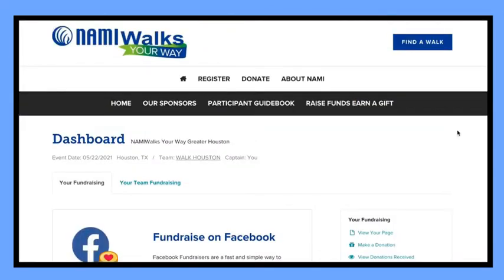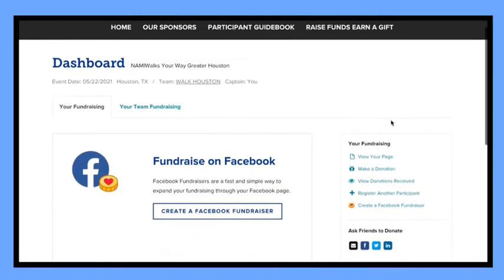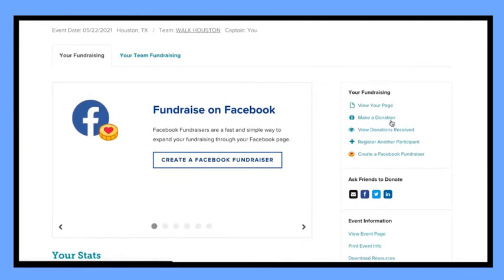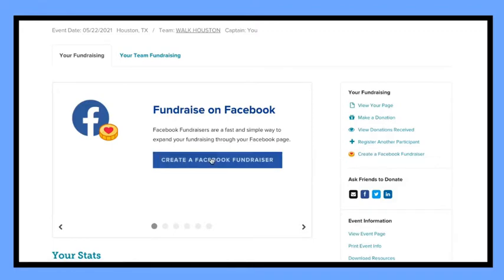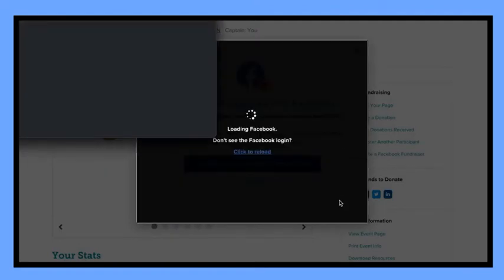If you scroll down a little, you'll see a fundraise on Facebook box and there's a button on there. You click on it — it's called create a Facebook fundraiser — and once you click on that you should get another dialog where you will click again on create a Facebook fundraiser.